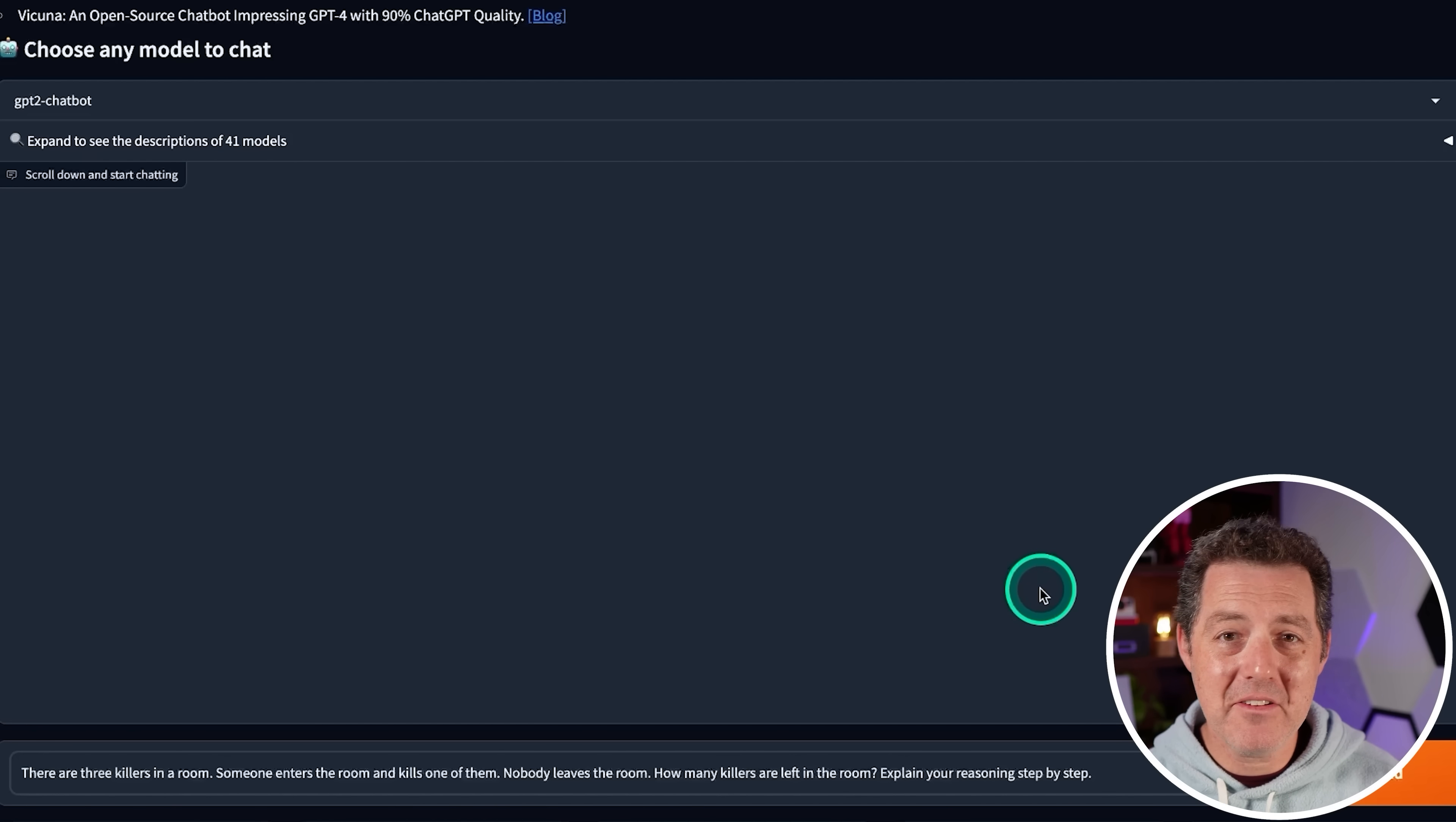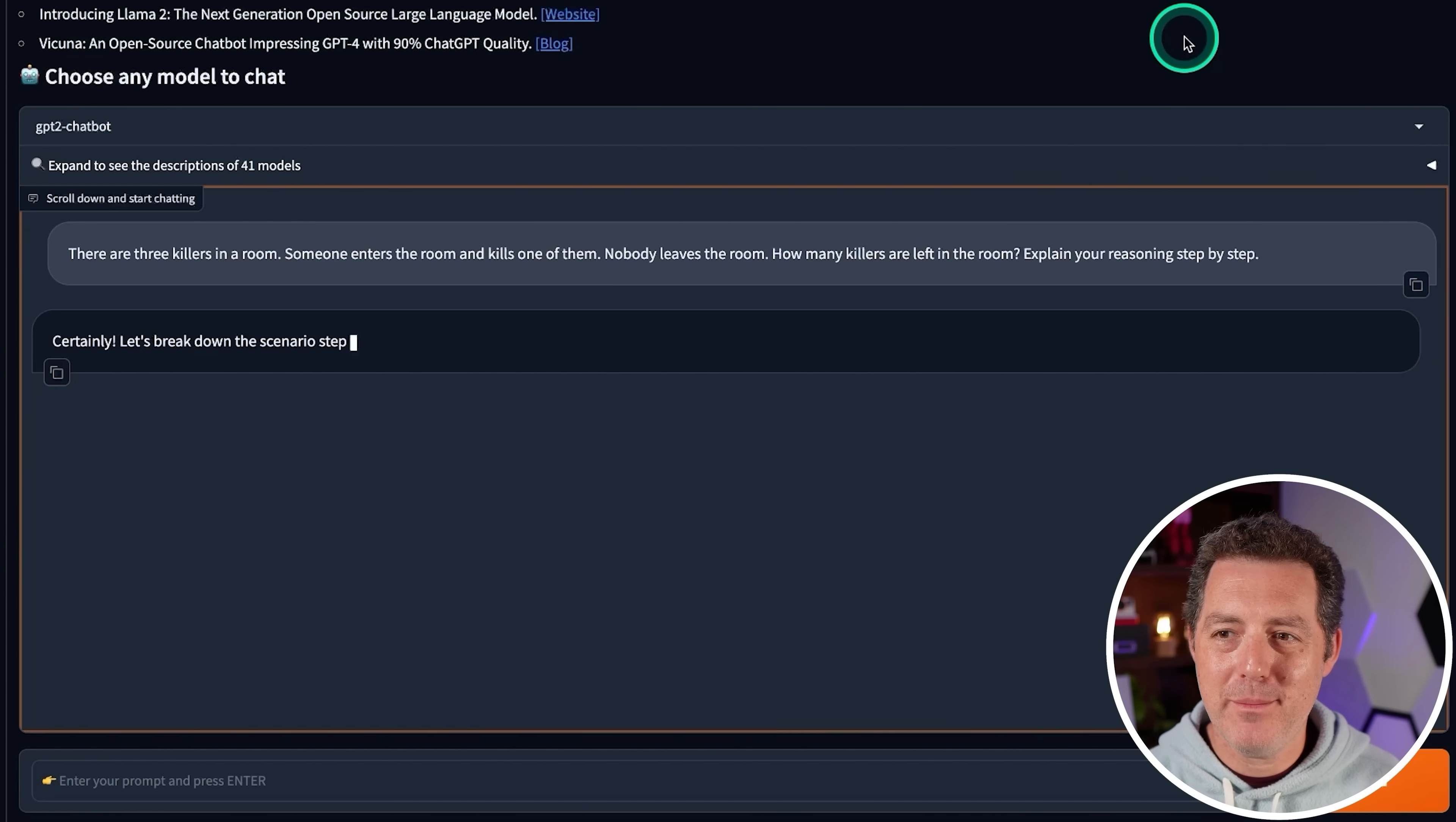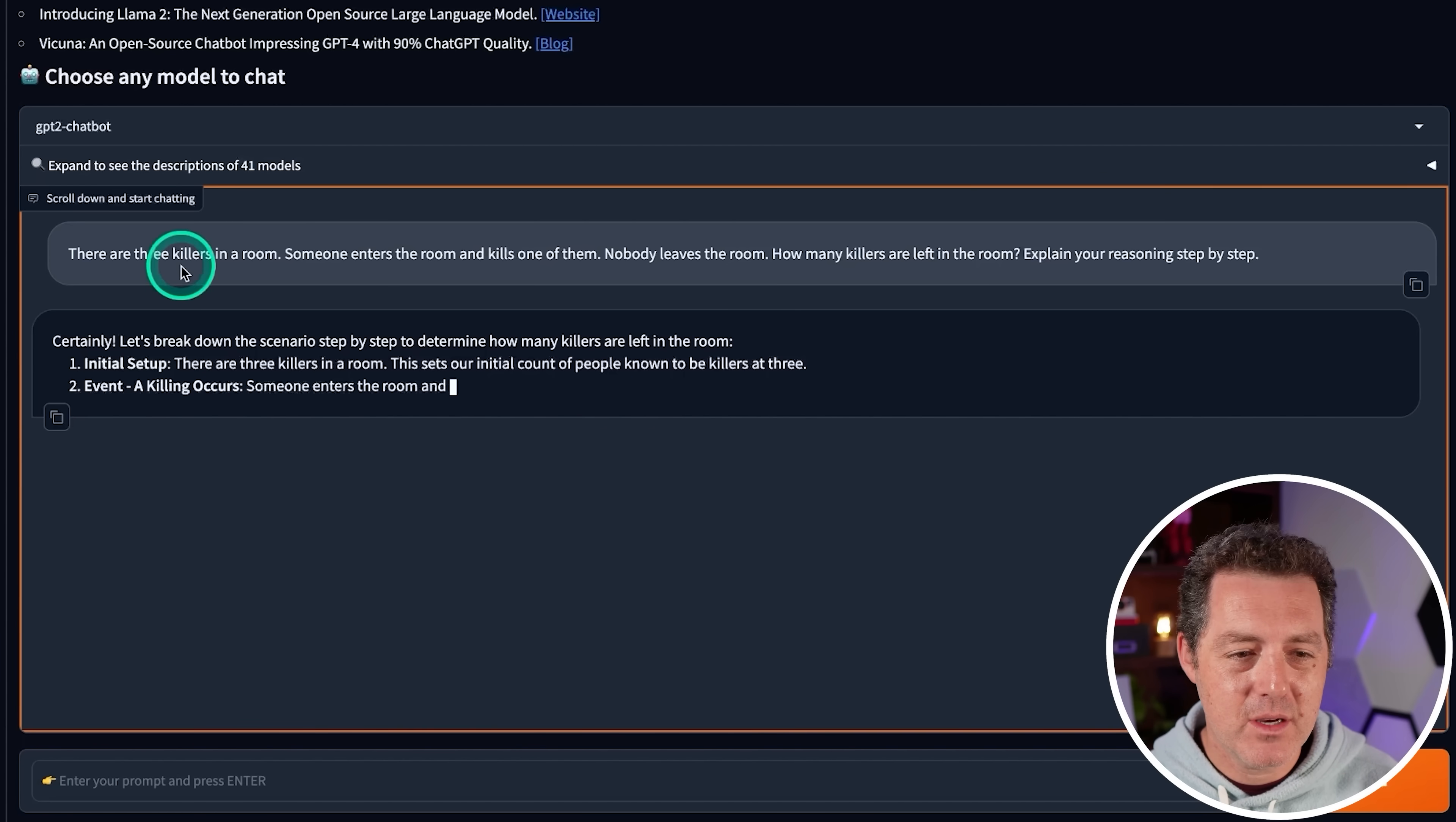All right, now for the killer's problem. There are three killers in a room. Someone enters the room and kills one of them. Nobody leaves the room. How many killers are left in the room? Oh, rate limit. Okay, so I had to open up an incognito window and this time it worked. Maybe it's just the time it took, but either way, we got it working. Let's keep going.